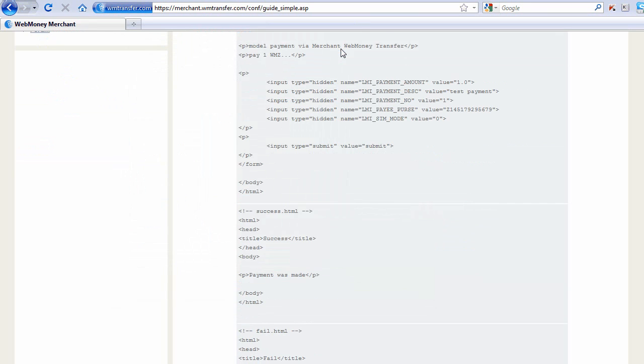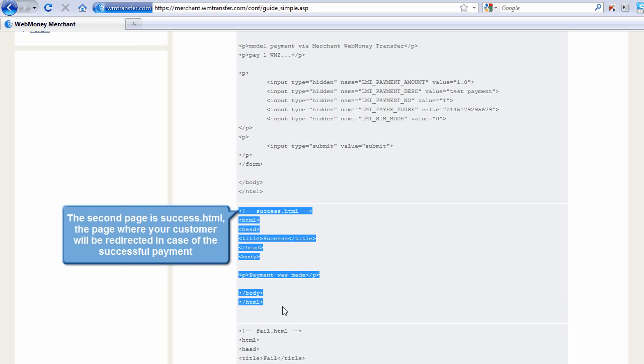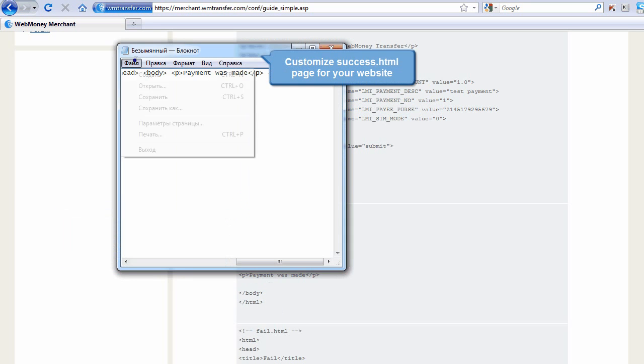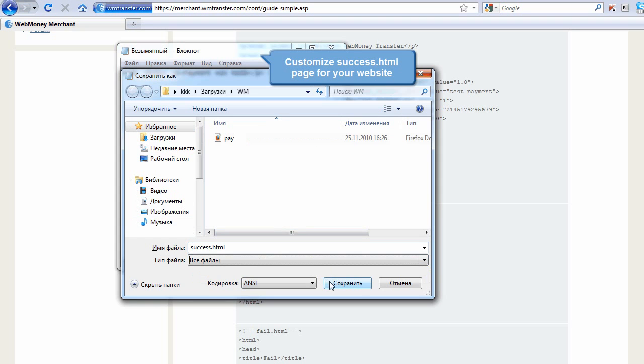The second page is success.html, the page where your customer will be redirected in case of successful payment. Customize success.html page for your website.